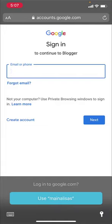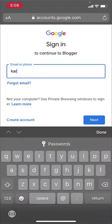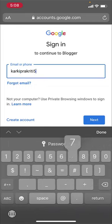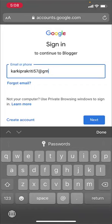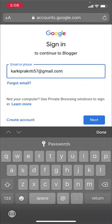To create a Blogger account, you need to be signed in to one of your Gmail addresses. Type any Gmail address - that means you need to have a Gmail account. After you've typed your email address, tap on the next option.